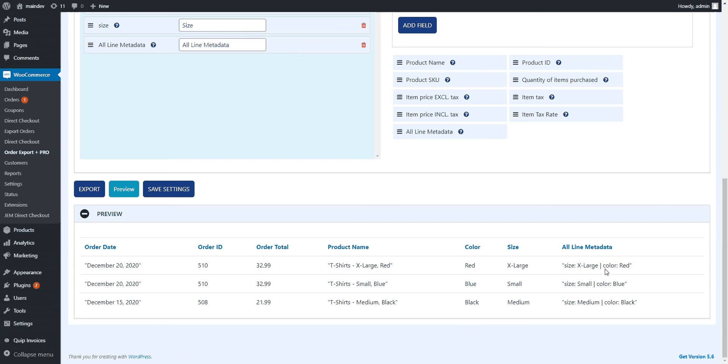So depending on what your exact needs are, if you just want it for packing, maybe this is enough. If you want it in a separate column, so you can send it off to your dropshipper, this is maybe what you need here. But again, lots of flexibility for whatever you need.